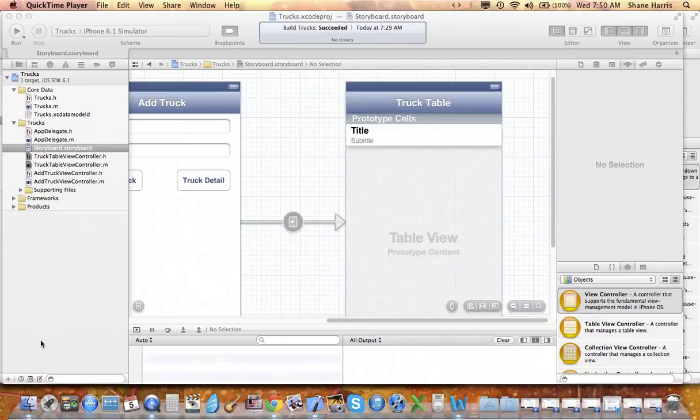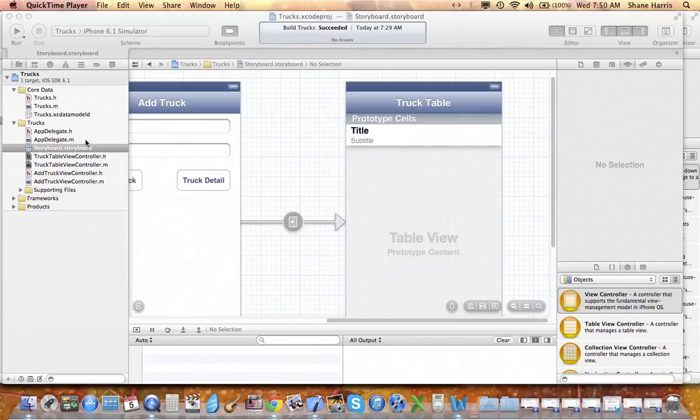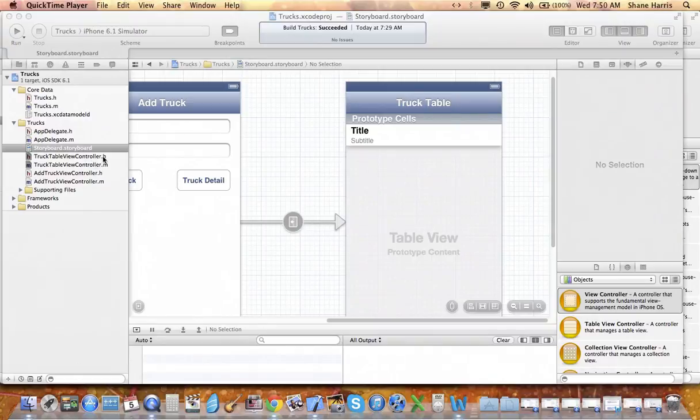Now let's go ahead and implement the truck table so that you can visibly see that there is information in the database and we can see it within a table view.